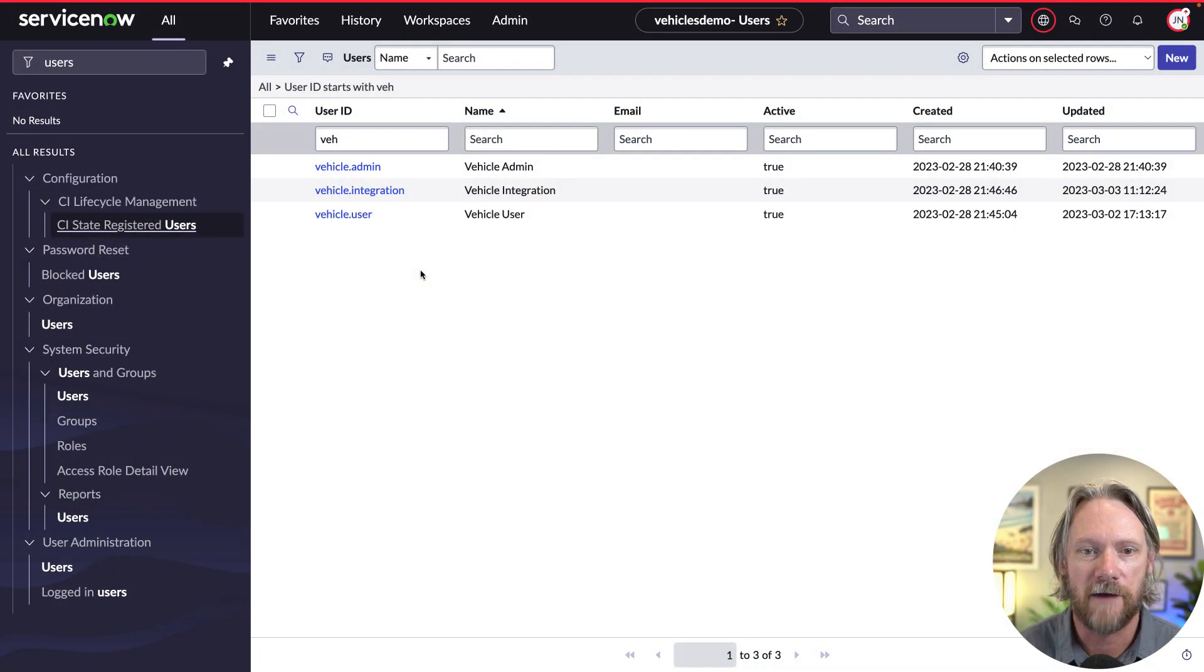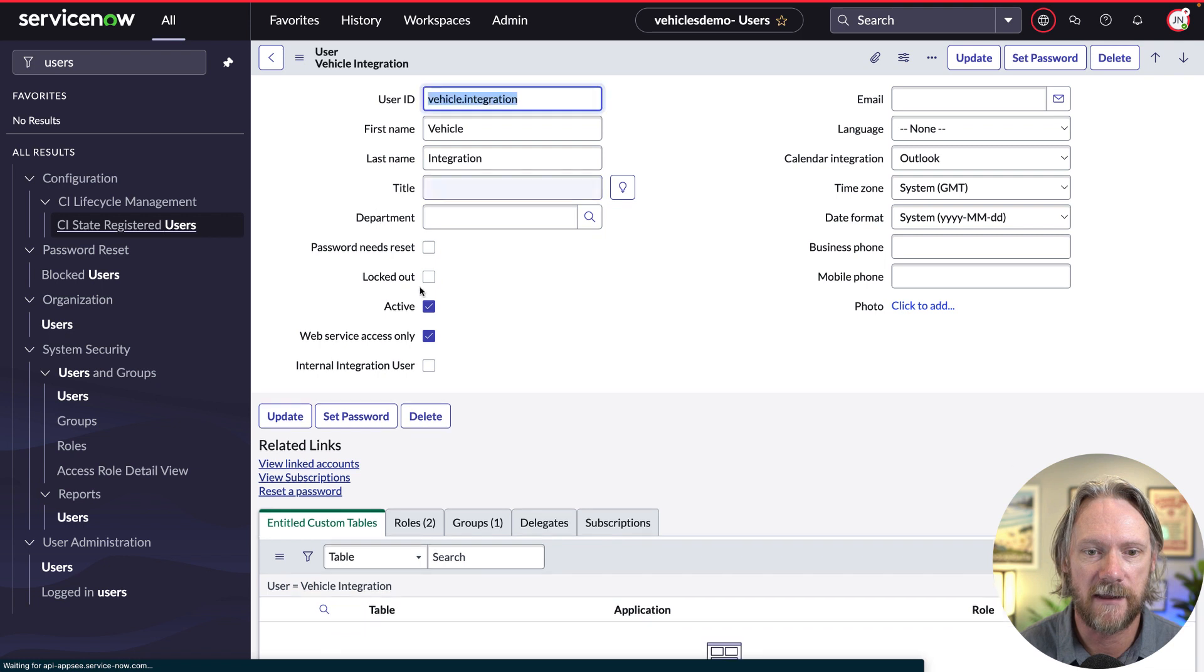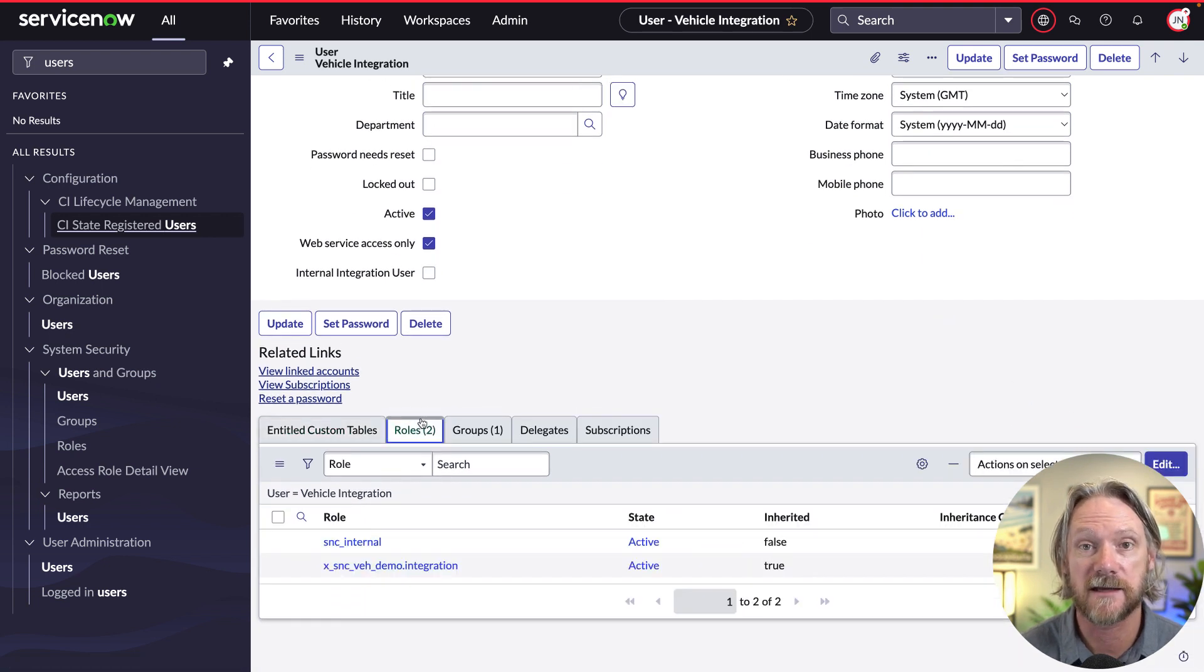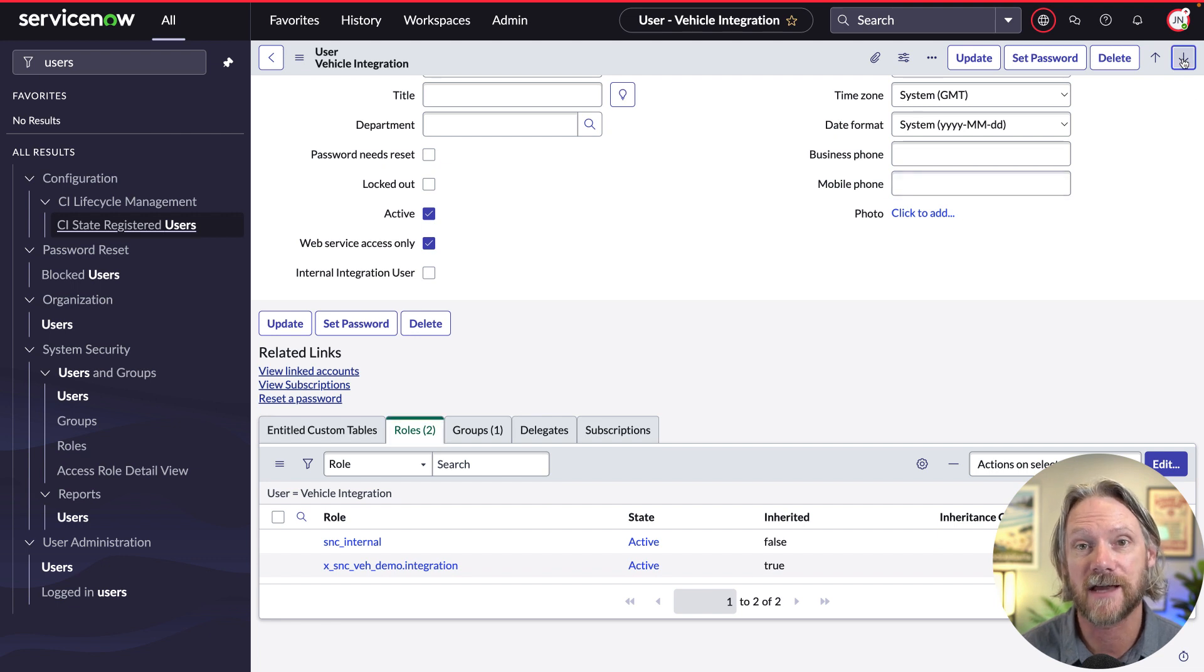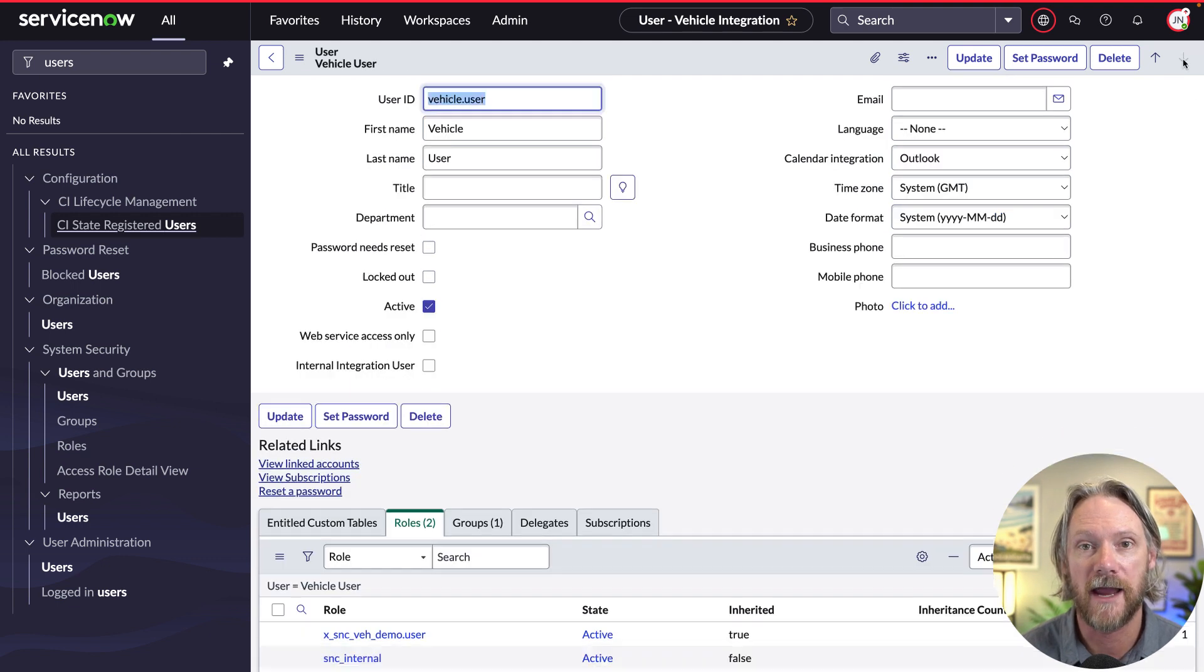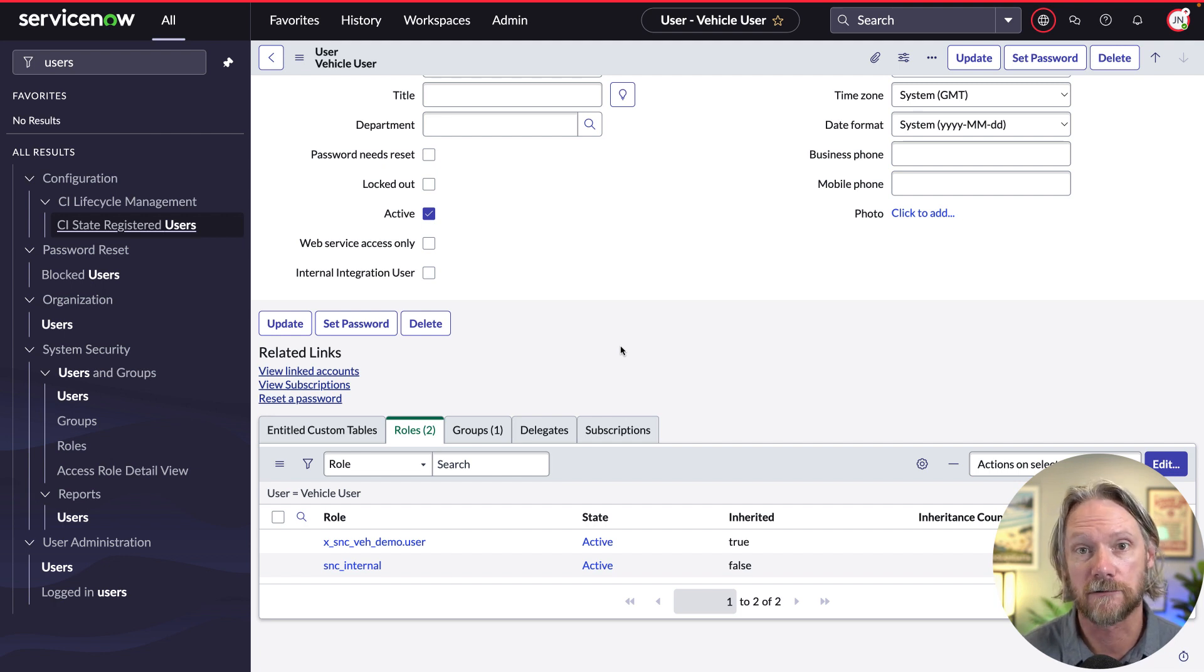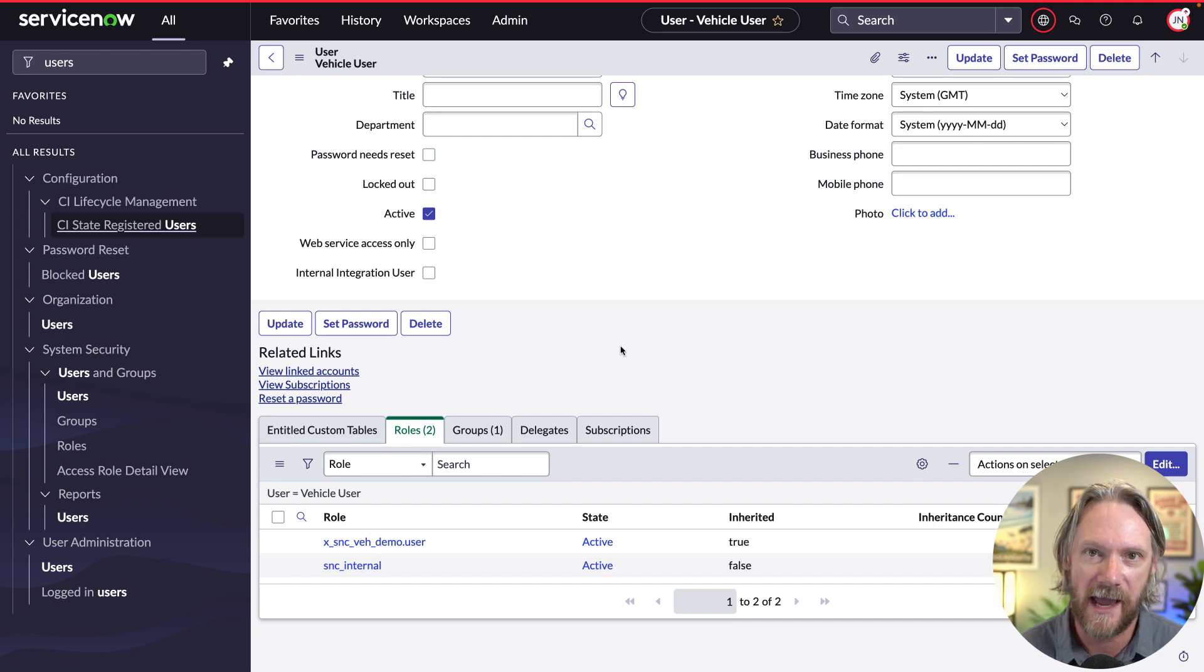Whenever you create users in your system after that plugin has been activated, internal users in the sys user table will be automatically assigned the SNC internal role. And whenever you create external users such as contacts and consumers, they will be assigned the SNC external role. If we look at our vehicle integration user, we can see here that one of the roles that it has is the SNC internal role. But not just that user has that role. In fact every user in my instance right now has this SNC internal role, which means that every user in my platform has access to the API and that's not good.